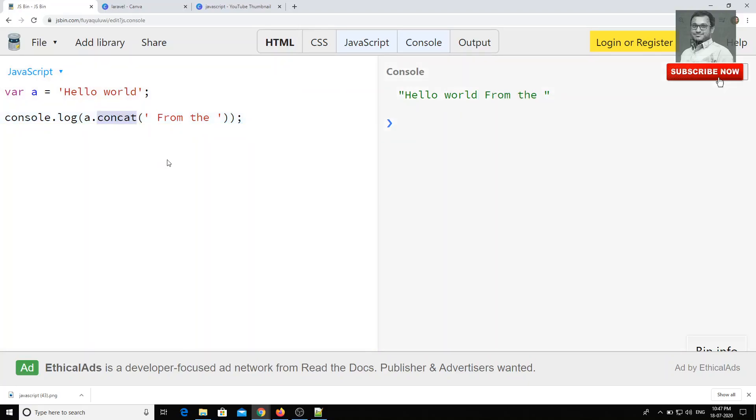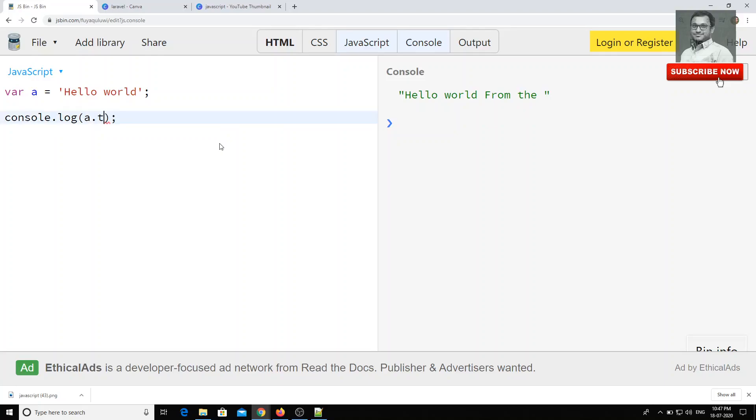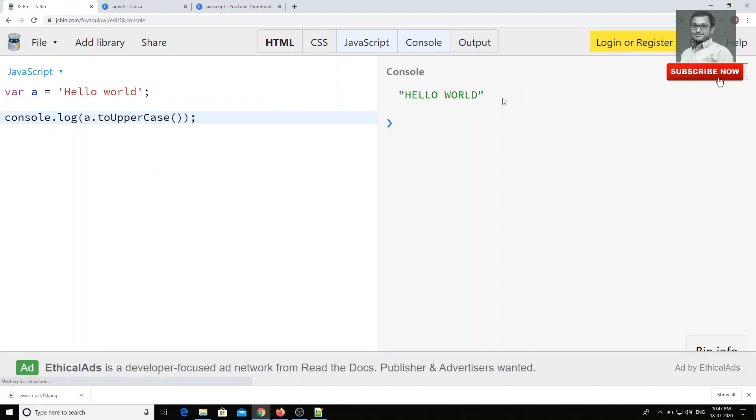So for the array we have concatenated, here also we can use the concat in the same scenario. You can use the slice and splice also for the string functions. And apart from that, for the strings you will be having some more built-in methods.